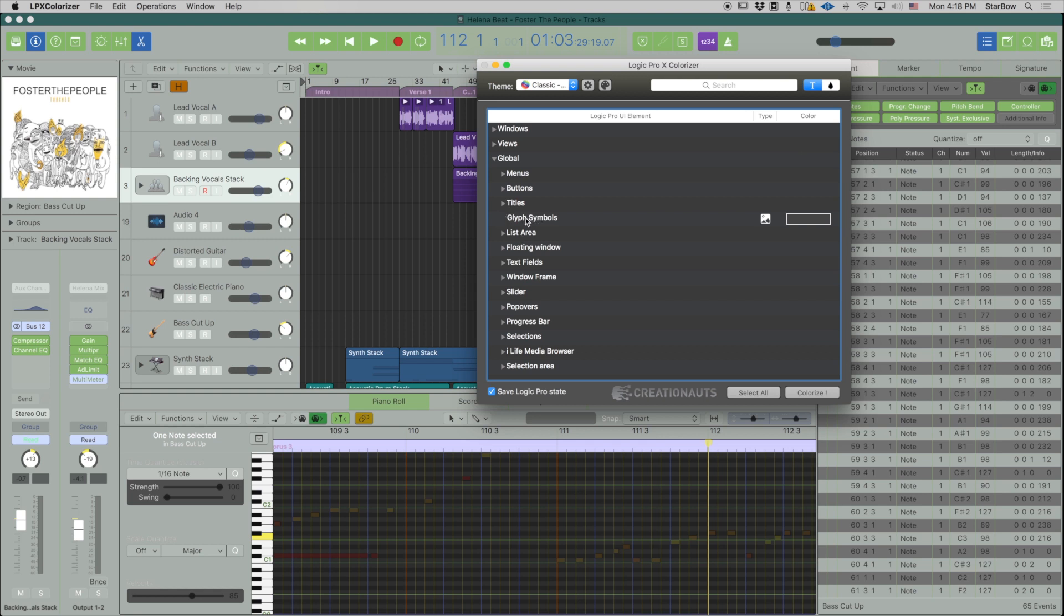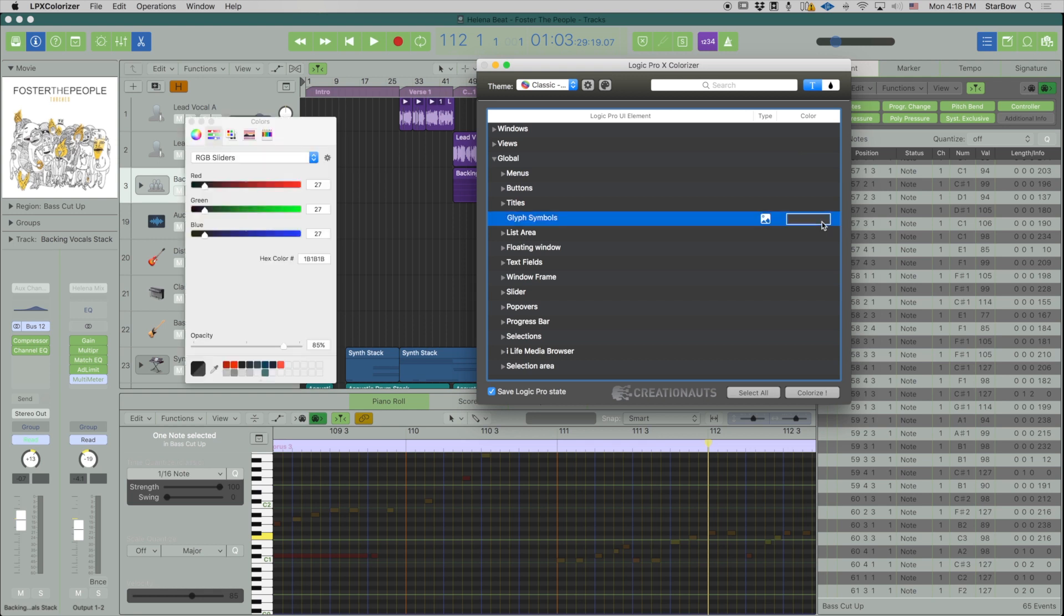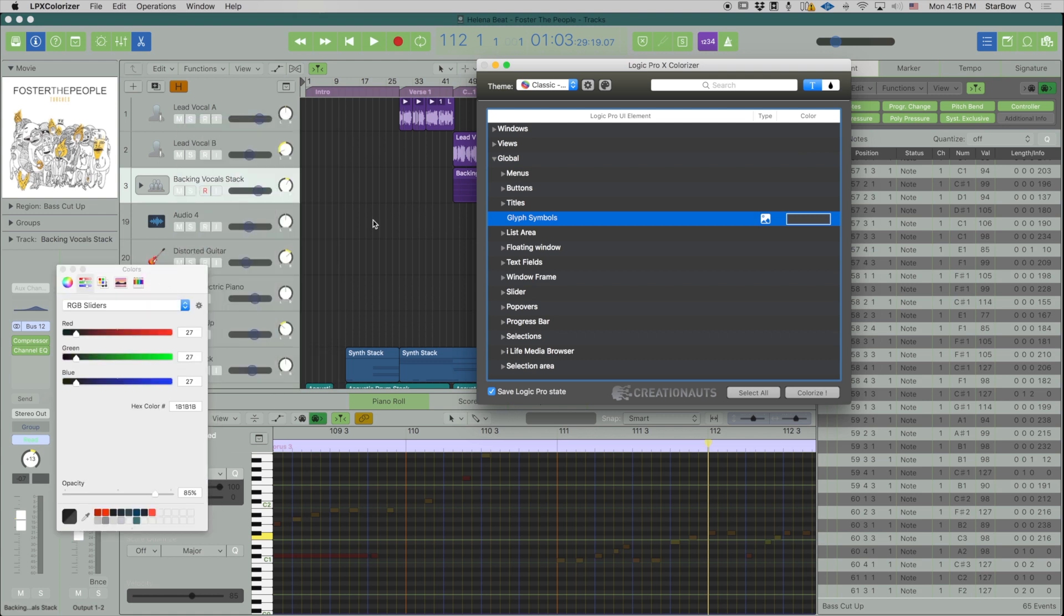If I select these glyph symbols color I see it is black, and actually glyph symbols are all these icons. Here for the flex mode, here for the playhead, here for the automations. This inner button icon.